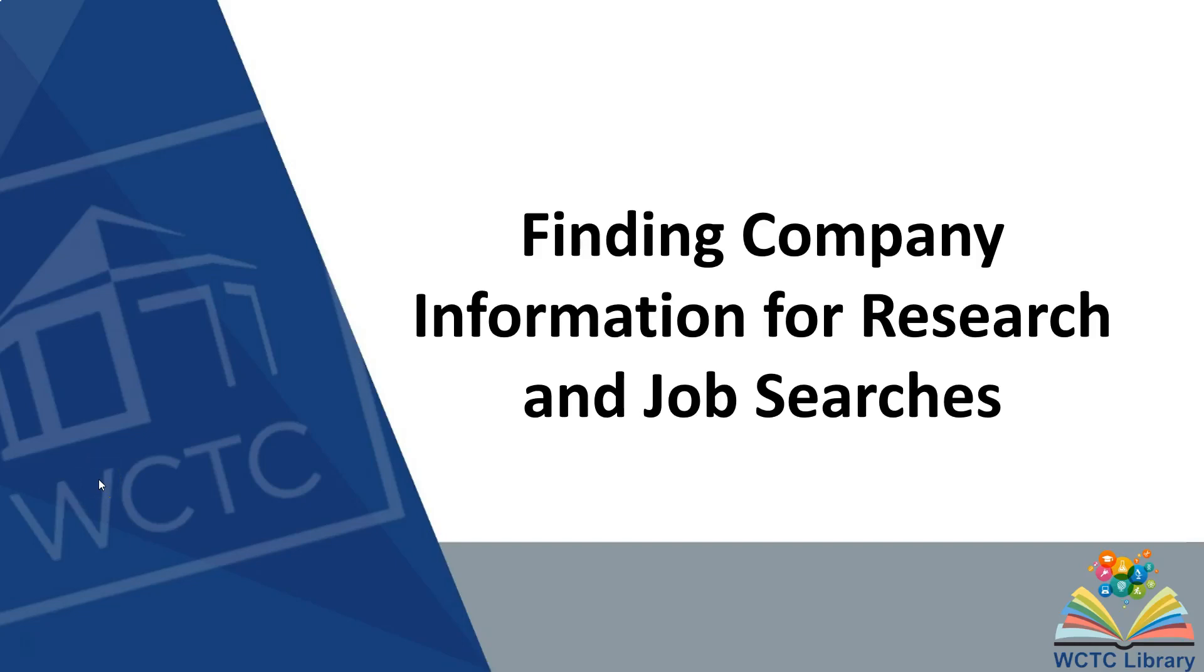Welcome to the WCTC Library. In this video we'll go over how to find company information for research and job searches.